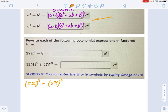Now we can use that factoring identity from above. I'm going to rewrite this using a plus b. So what's a? It's 5ω. And what's b? It's 3ψ. So there's my a plus b.